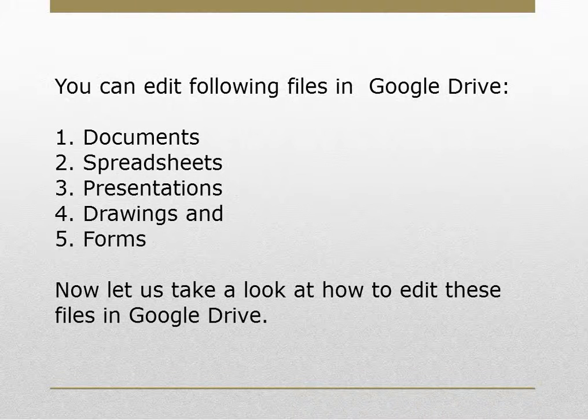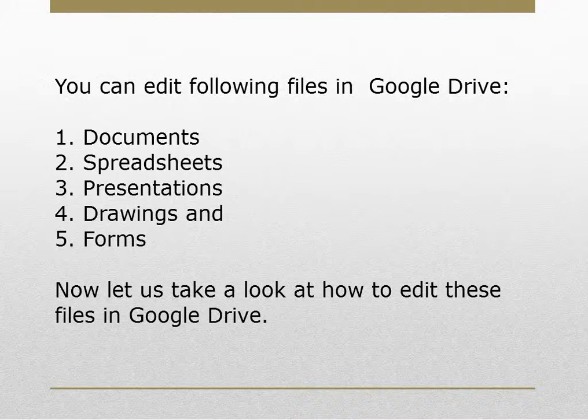You can edit the following files in Google Drive: documents, spreadsheets, presentations, drawings, and forms.